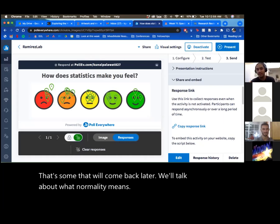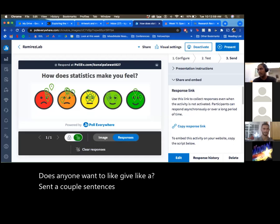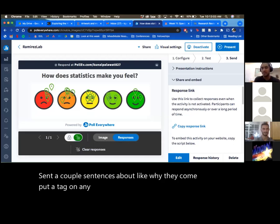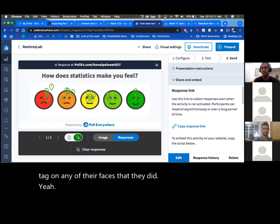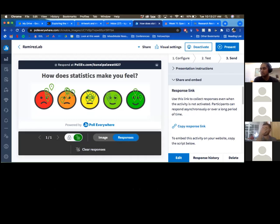Does anyone want to share why they put a tag on any of the faces? I can explain mine. I put two tags — one on the very left, the red one, and one on the slightly green one but not the very green one. I think the concept of statistics is interesting — gathering data and making sense of it is really cool — but it can get really frustrating. I'm not super well-versed in R or other statistics software, so it gets frustrating when I don't know what I'm doing. But when it does work, it's really interesting.